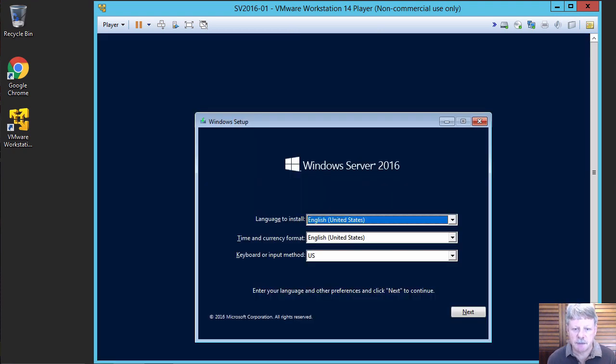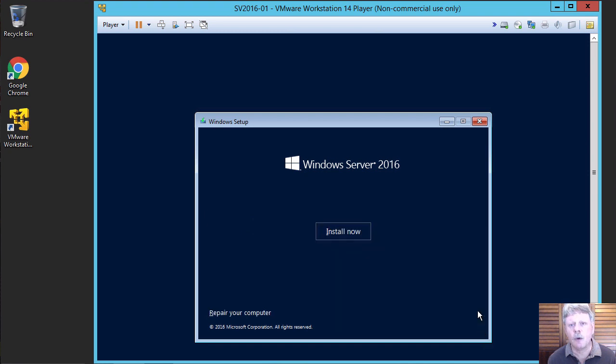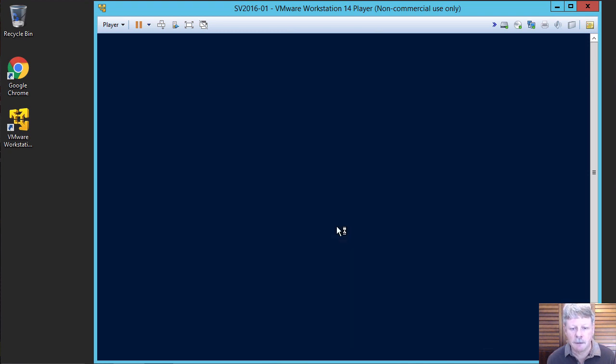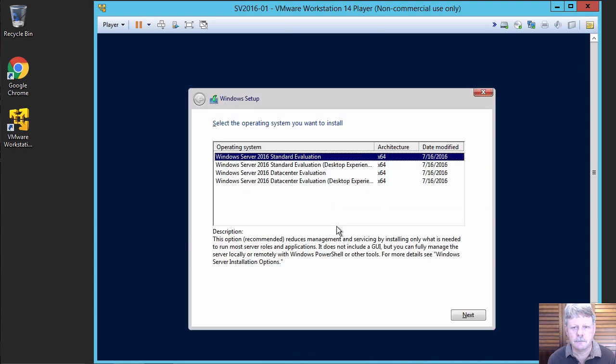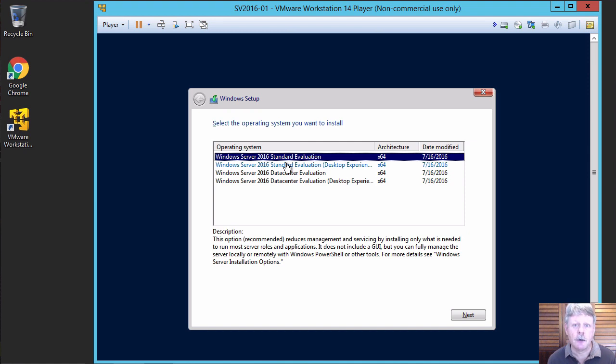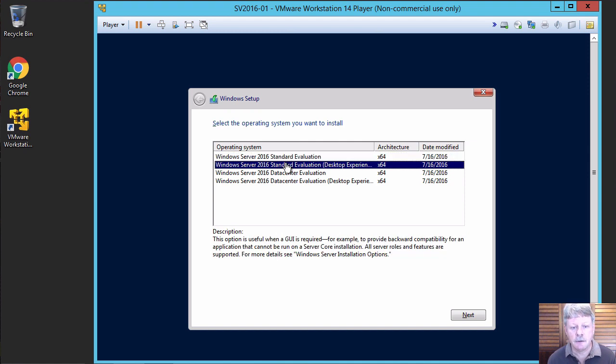Here's our prompt. US English is fine for what we're doing. We'll install. And the setup will want to know what type of installation we're going to do. In our case, we want server standard with desktop experience. In other words, we're going to install the GUI.